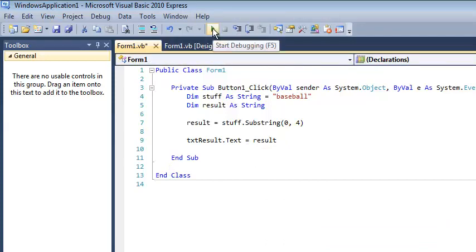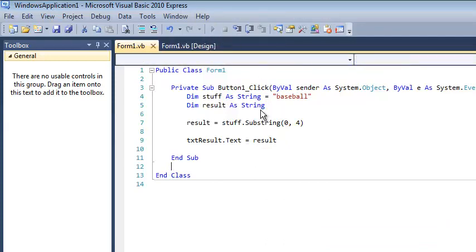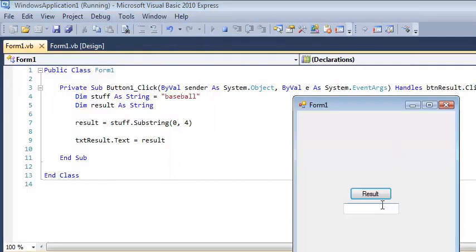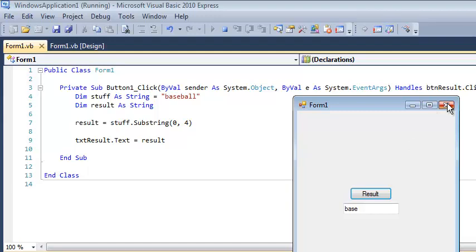Let's run this thing and hopefully when I run it, I get something like base. So notice zero means start at the very beginning and four means give me four characters.